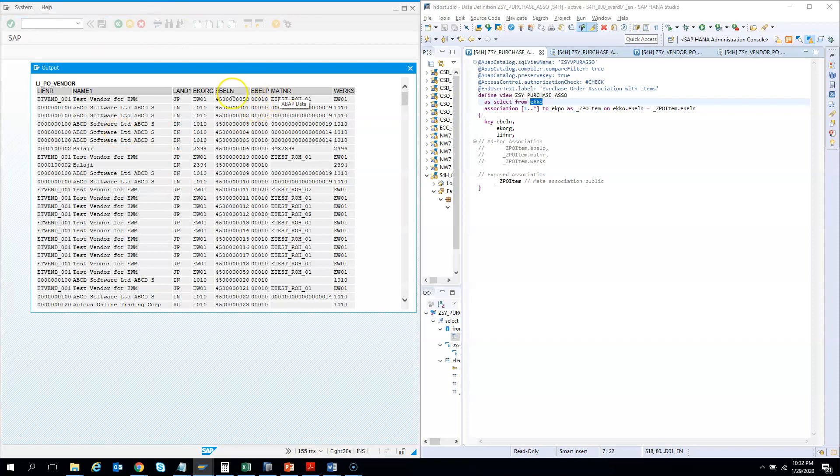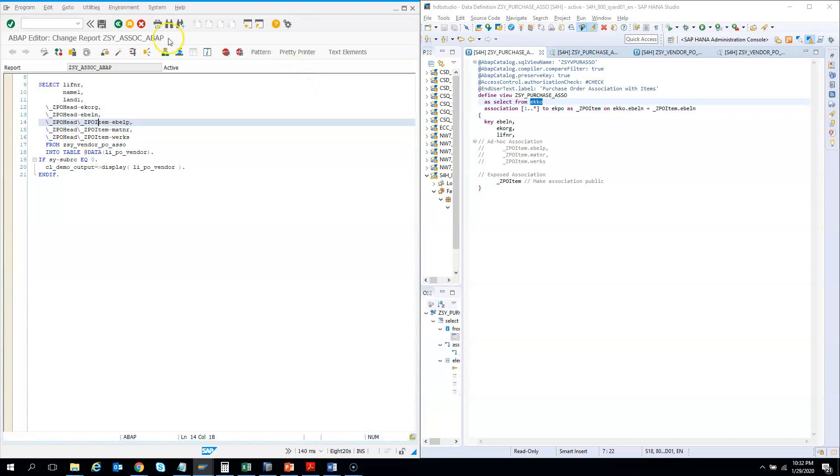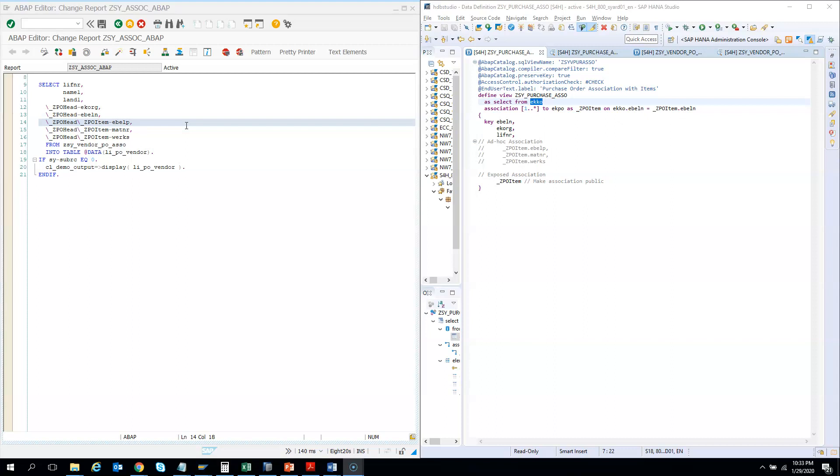Here you go. So this three, EBELP, MATNR and WERKS, these are coming from the EKPO table, while EBELN and EKORG, these are coming from EKKO table, and the first three, LIFNR, NAME1, LAND1, they're coming from LFA1. So I hope you will be able to use the associations and its fields in the normal ABAP program too. So if you find any difficulty in your real project, just drop us a note and we'll try to help you out.